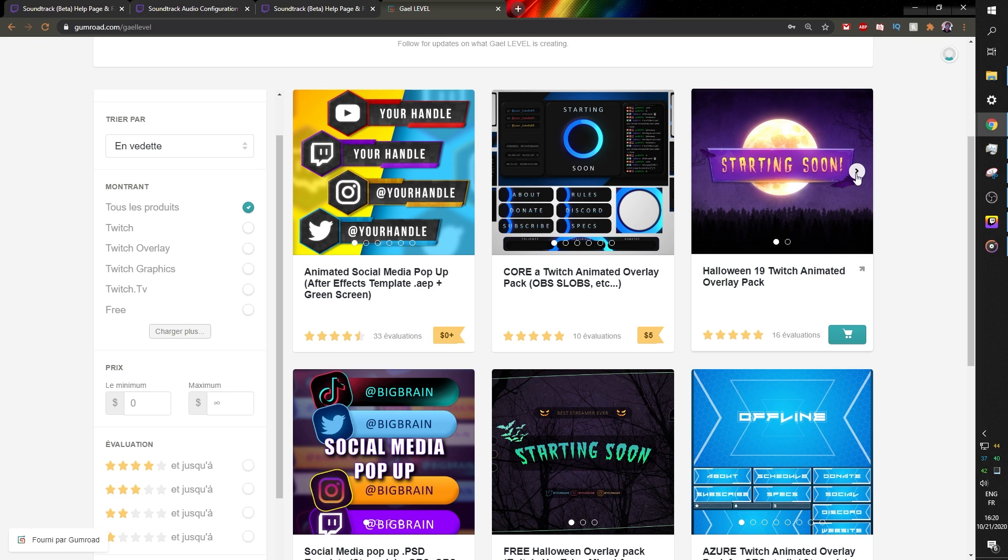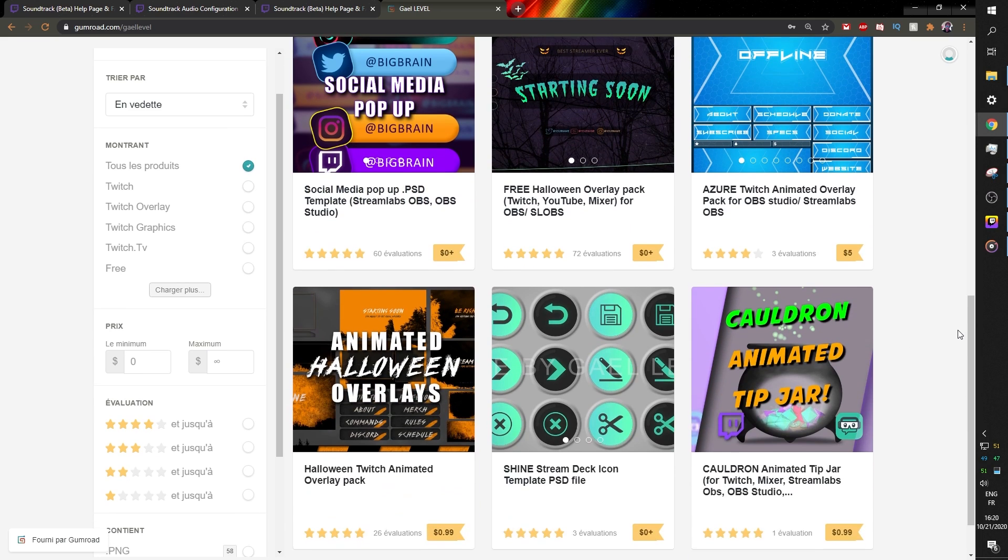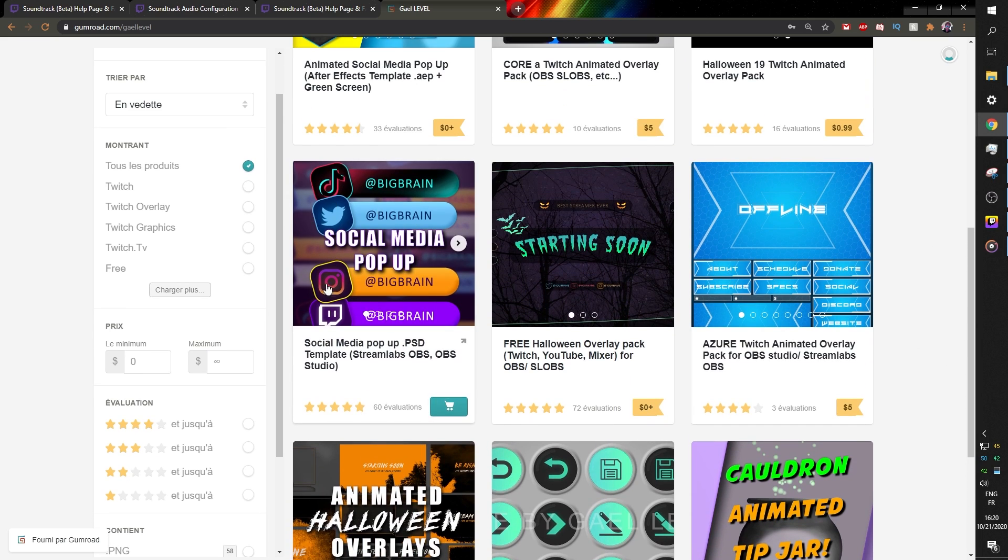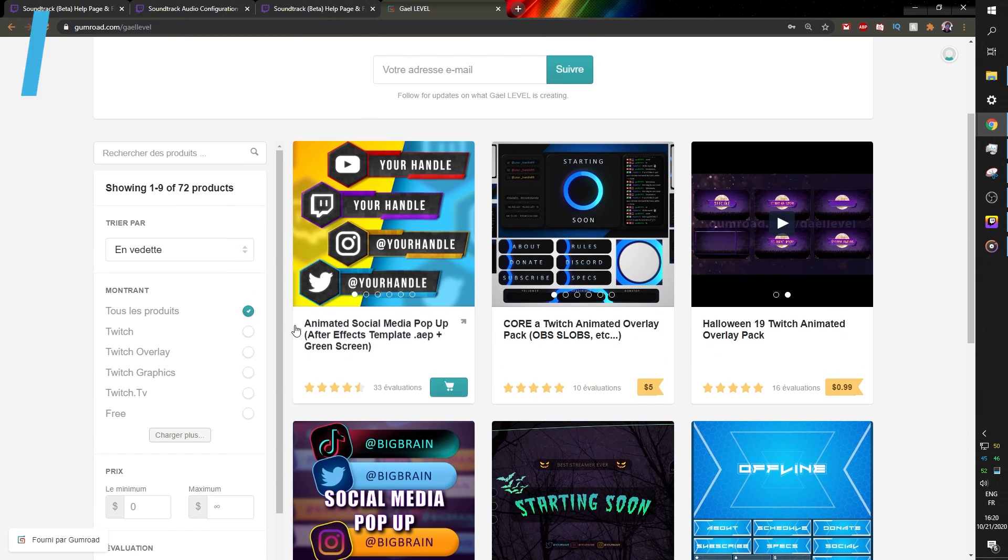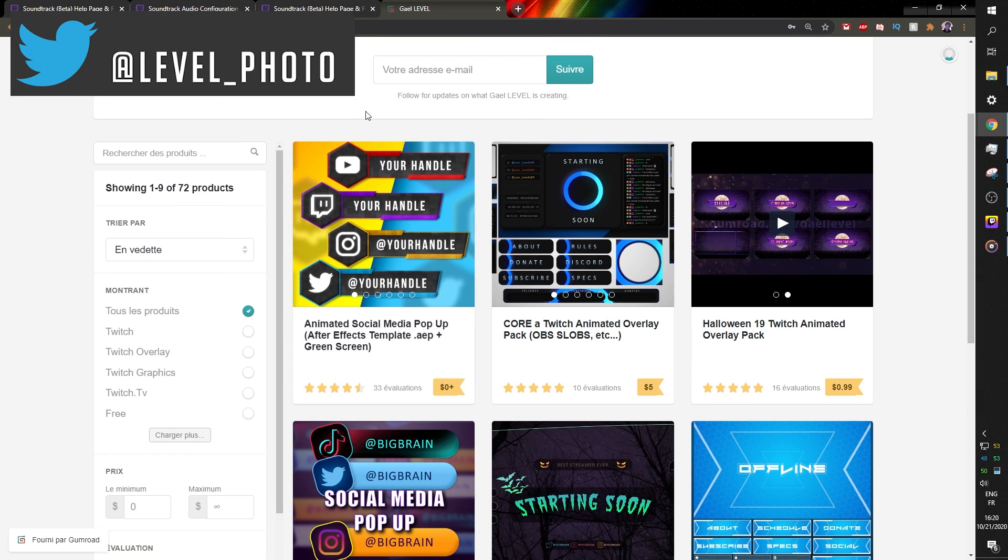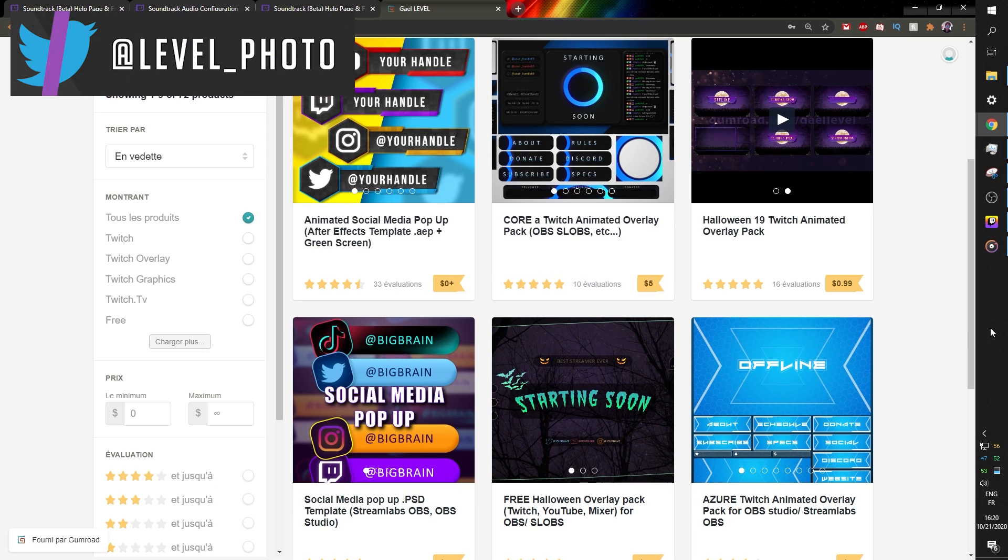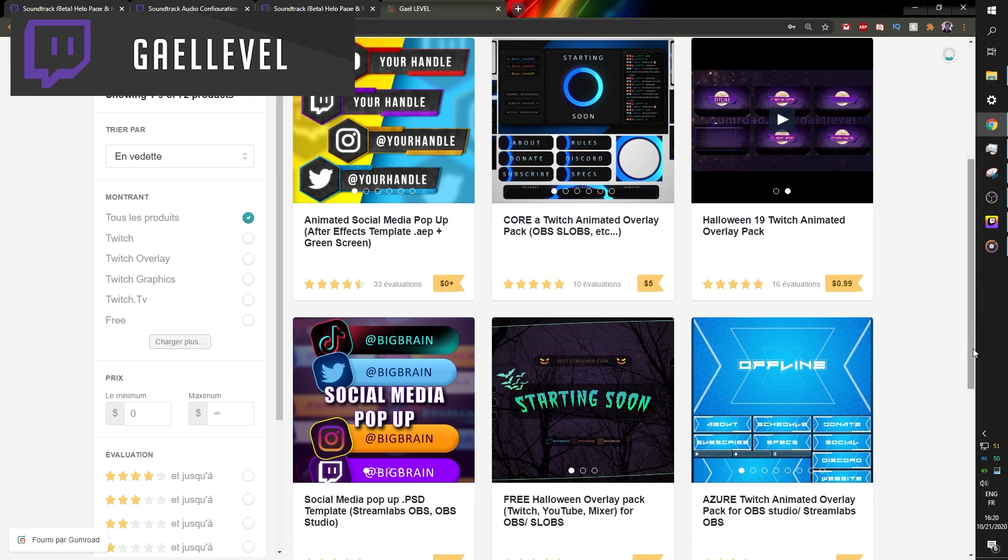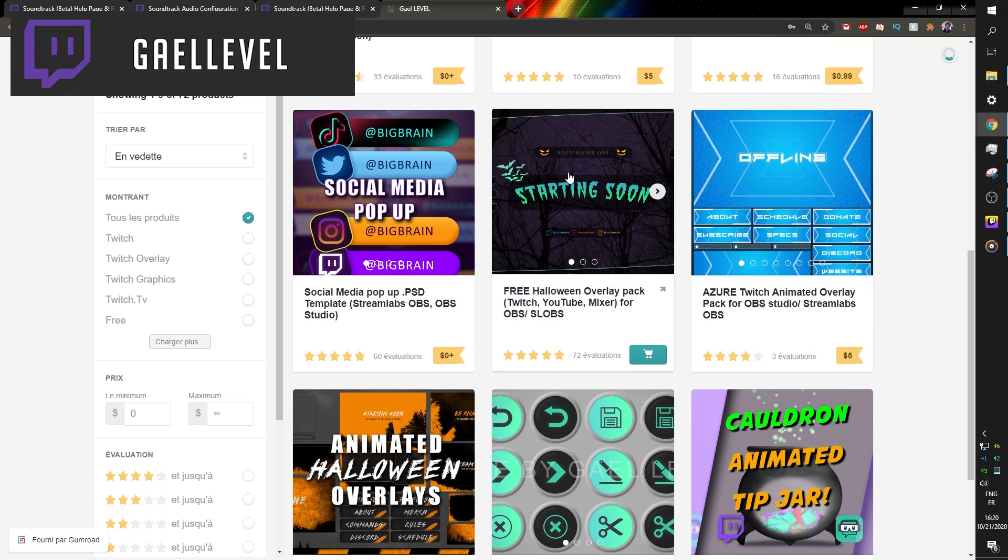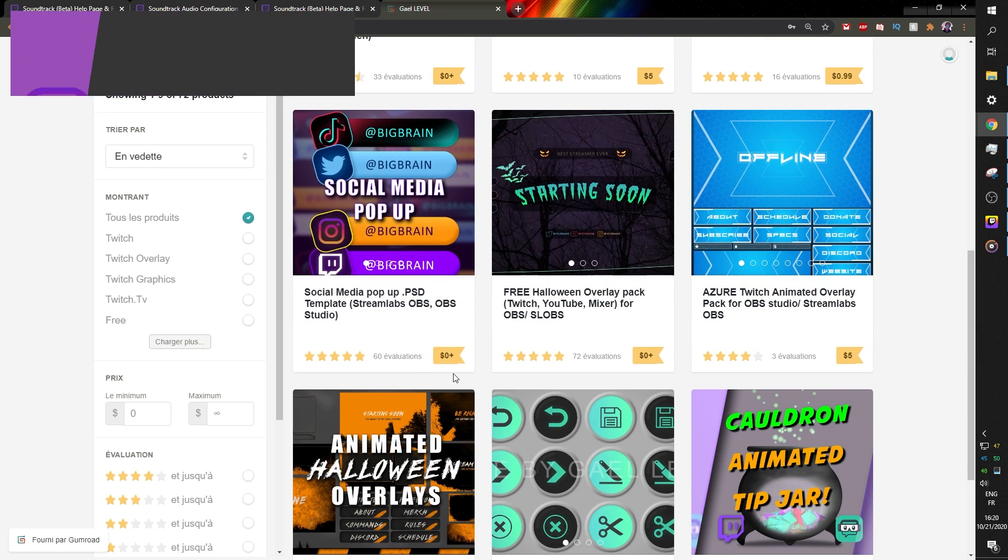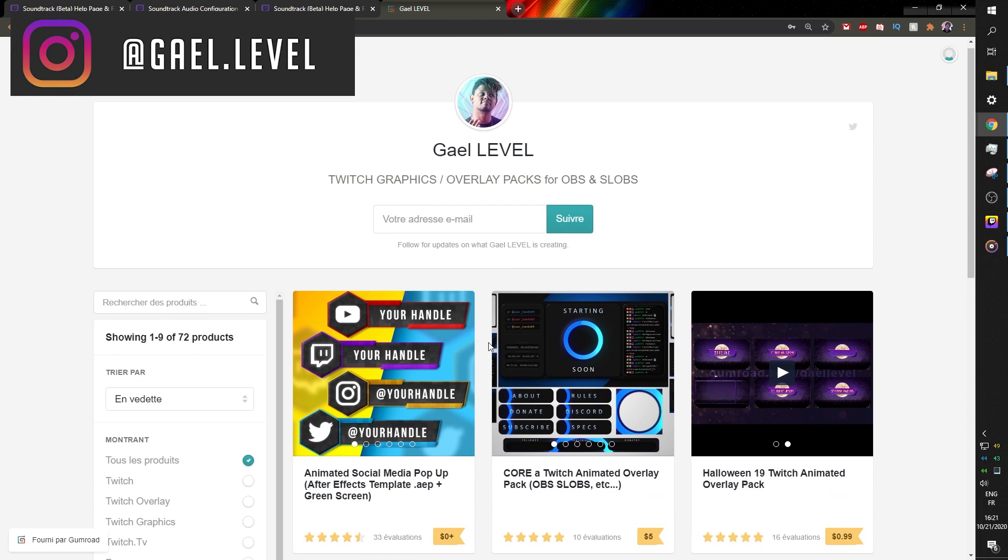Look at that animated Halloween pack. It's cheaper than a bottle of water. It's 99 cents. And I even added some social media pop ups that are free that you can get like the templates of another one here. This is the core animated overlay for only five bucks. Another Halloween overlay pack. But this one is completely free. Oh, my God. Go check it out. Gumroad.com/getlevel.